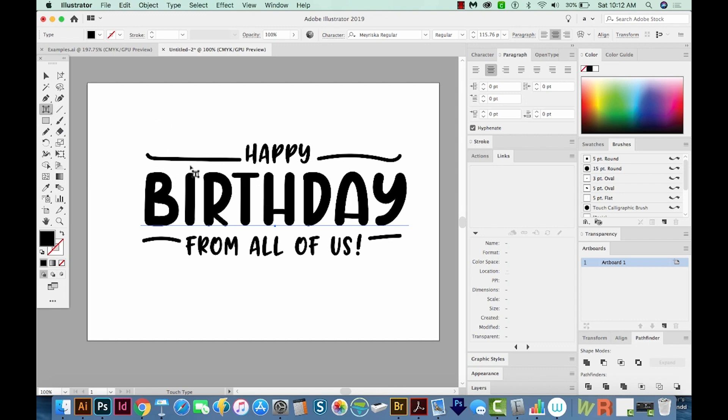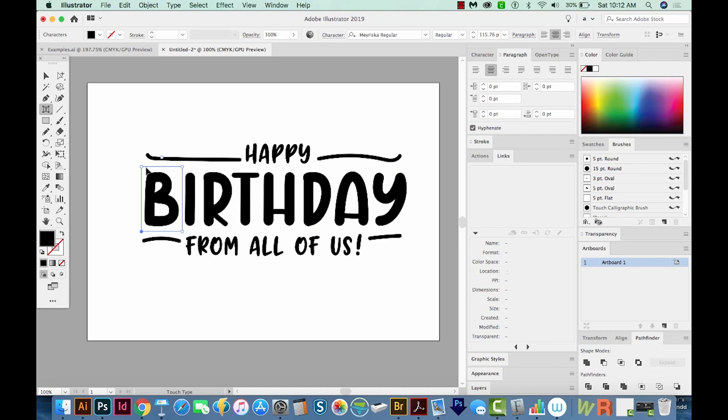So let's start off with the B. Now to use the Touch Type Tool, you're going to choose only one letter at a time. So I'm going to click on the B, and we get this box. Now this is kind of cool because each one of these corners does a different thing. And then we've got this little dot up here at the top, which does something else.